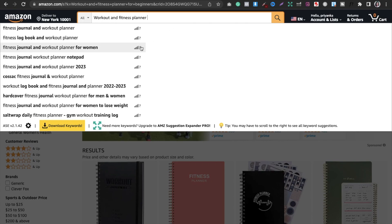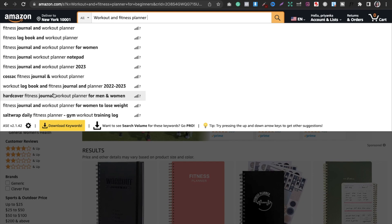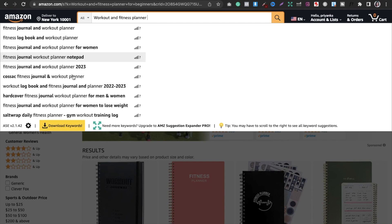Also, do not select suggestions like 'Salt Wrap' or 'Cossack' because these are copyrighted brands. Do not select these — your account will get terminated if you do. Be very careful when choosing the suggestions that Amazon gives you.